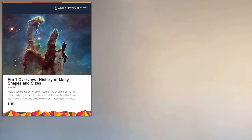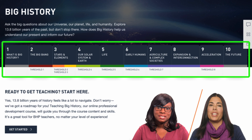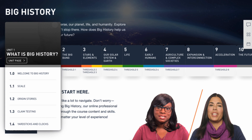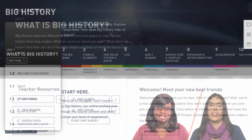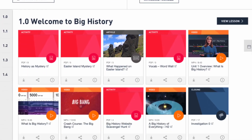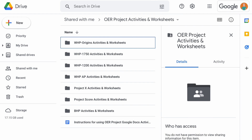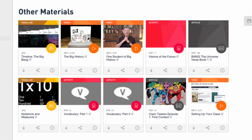Each OER Project course is composed of numerous articles, activities, and videos, which are organized into a number of units, or eras in the case of World History Project Origins. Each number on the course home timeline represents one unit. Clicking a number opens a menu that allows you to visit the overall unit page or go directly into a lesson. The unit page allows you to quickly view all of the articles, activities, and videos within that unit. You'll also find a short list of teacher resources relevant to that unit, including a link to Google Doc versions of activities and worksheets, which allows you to share editable materials with your students. At the bottom of the page, you'll also find a few extra supplemental resources called Other Materials.